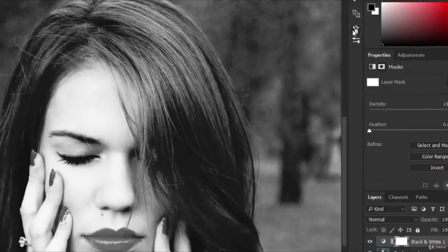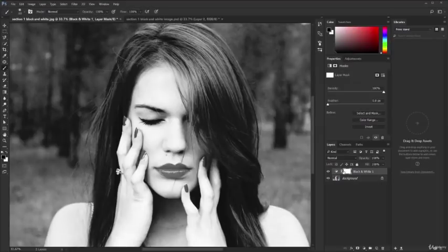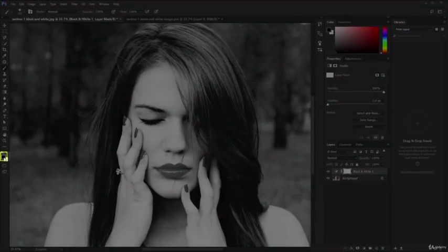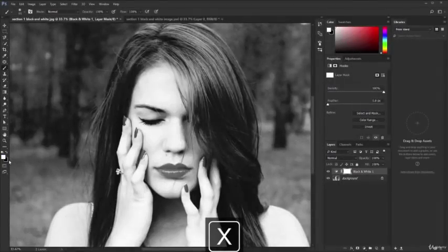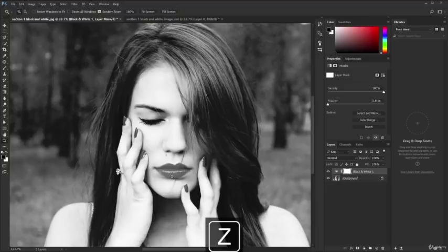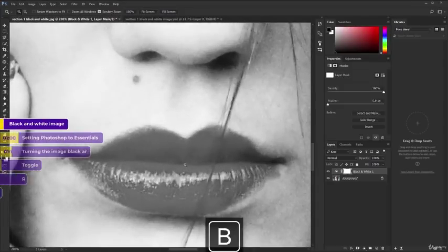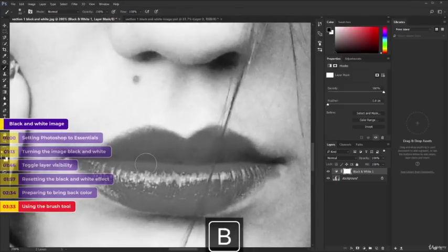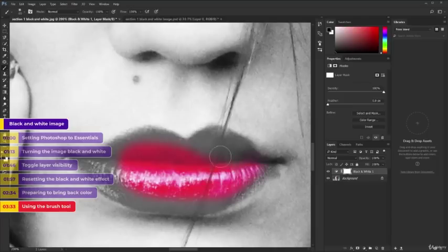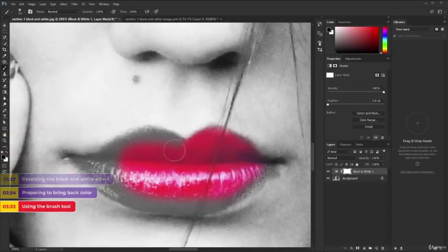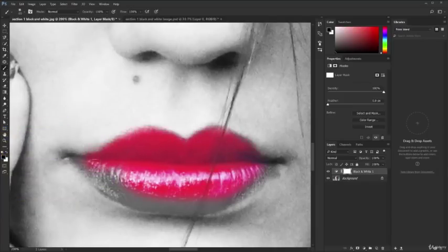Now it's time to get to work. Make sure you have black as the top square. If that's not the case, press X on your keyboard and that will flip the two colors. Now press Z to activate the zoom tool — you'll see your cursor will now look like this. Click several times until you're up close. Press B for your brush tool and let's start painting over her lips. As I'm painting, you can see how these stand out tremendously.